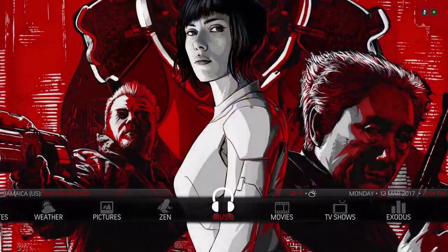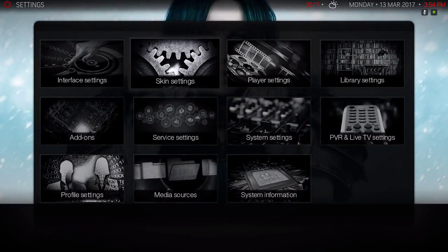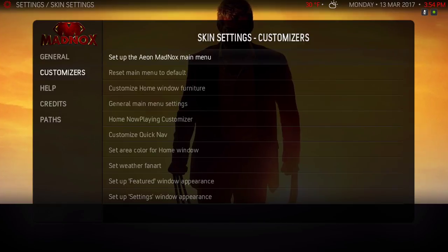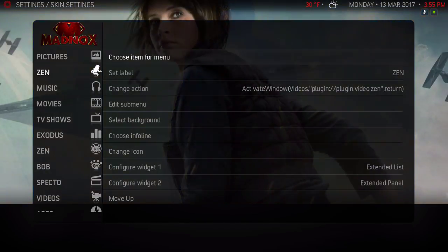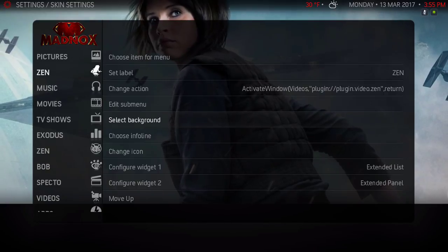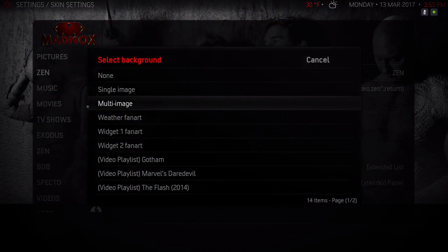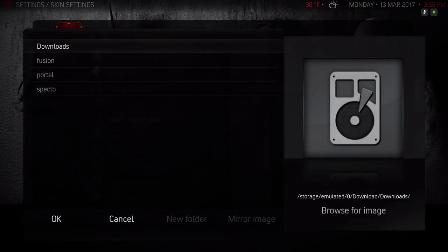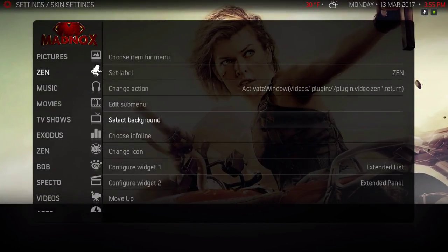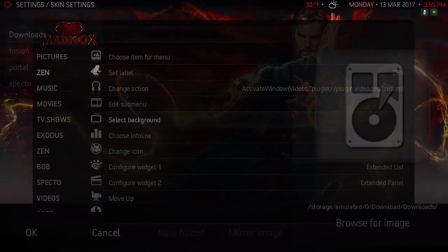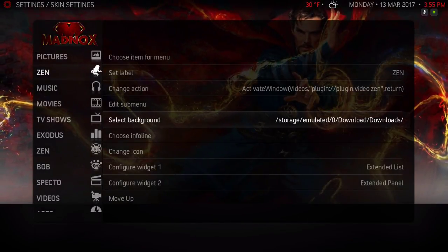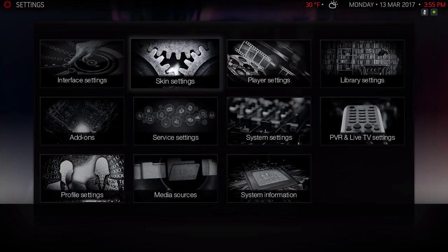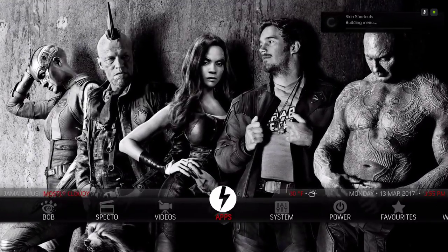Okay, now let's get back into settings. Skin Settings, we were at Customize, Setup Main Menu. And you can also select your background. I'm gonna select Multi-Image, and all you have to do is navigate to where your pictures are. You can also add a source to where your picture folders are located at.